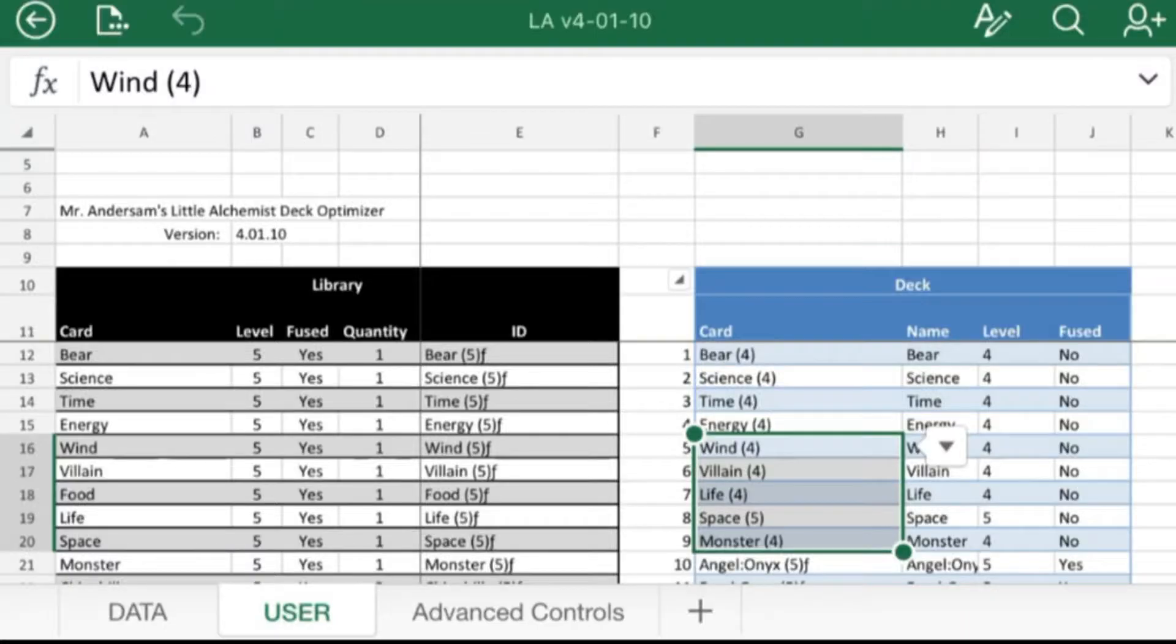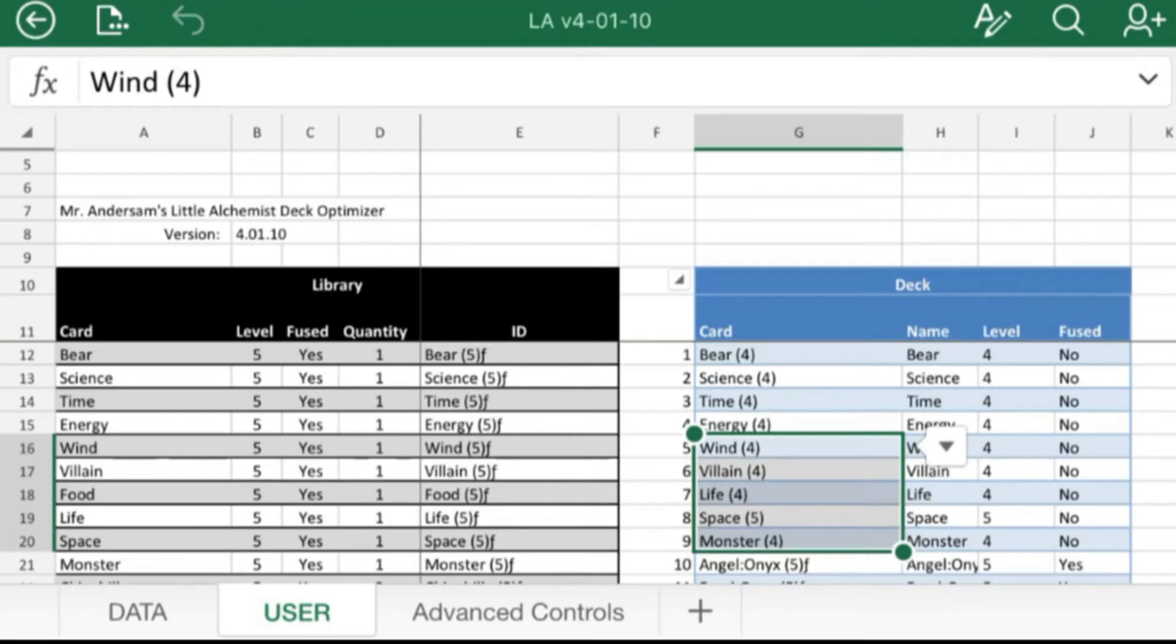Hey guys, welcome back to Little Alchemist Helper. Mr. Anderson here with another Microsoft Excel video. I know this isn't everyone's cup of tea, so sorry I'm not going to be doing any gameplay.